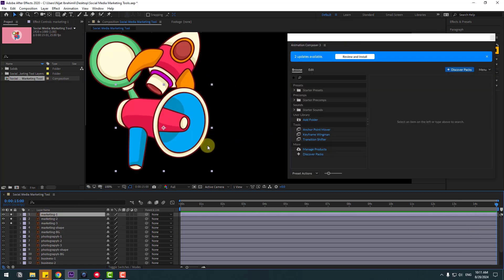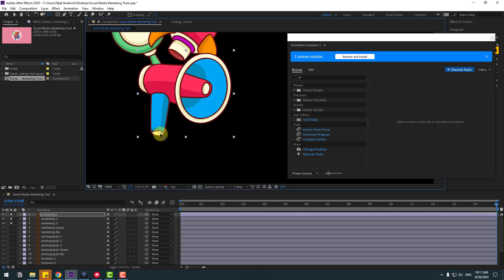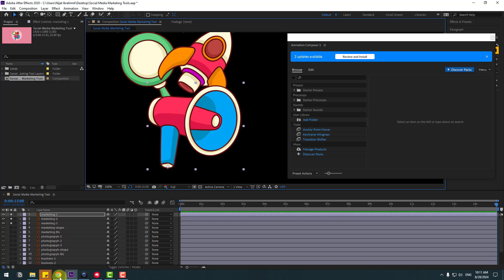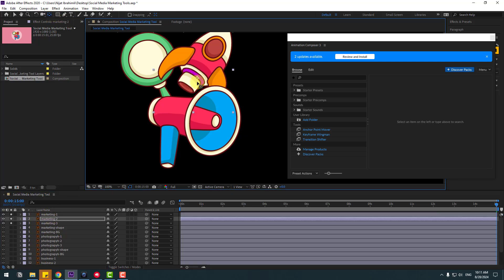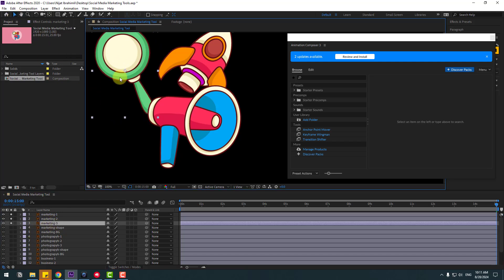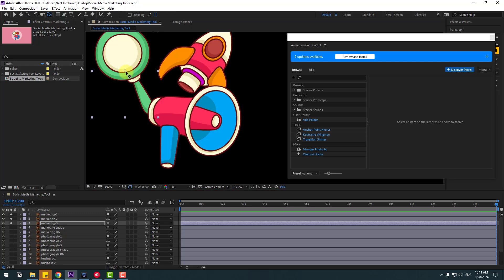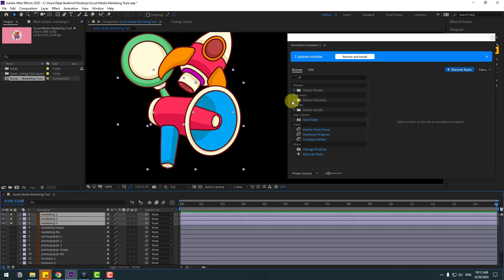First, select layer one, go to Pen Behind and move the anchor point down. Click the Selection tool. Select layer two, move the anchor point again here, and click the Selection tool. Then layer three — let's move the anchor point like this — click the Selection tool and move it back like this.